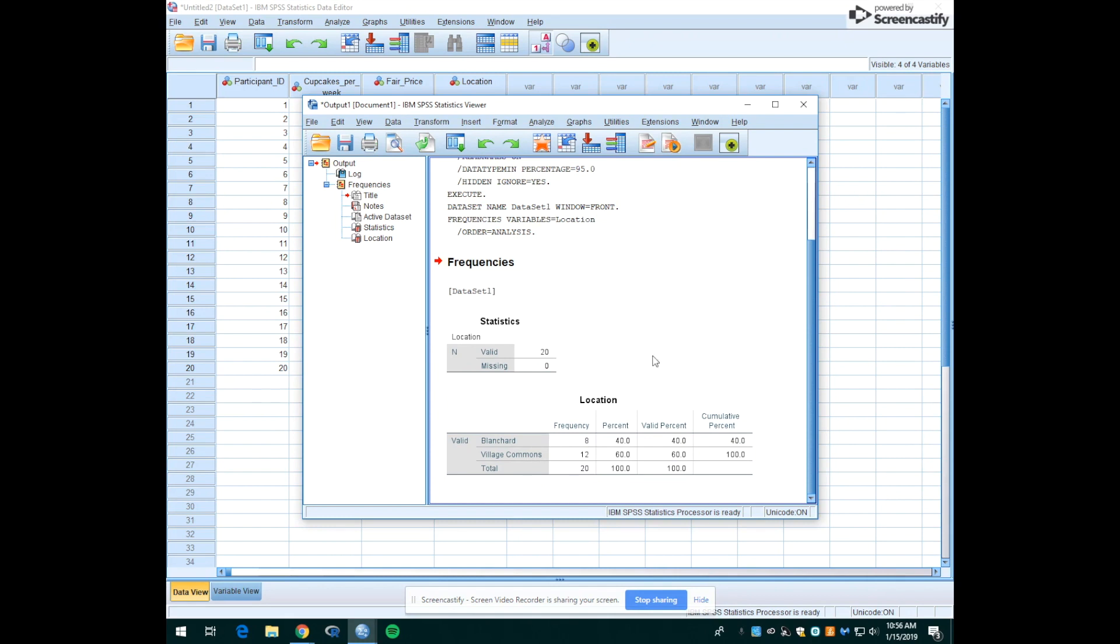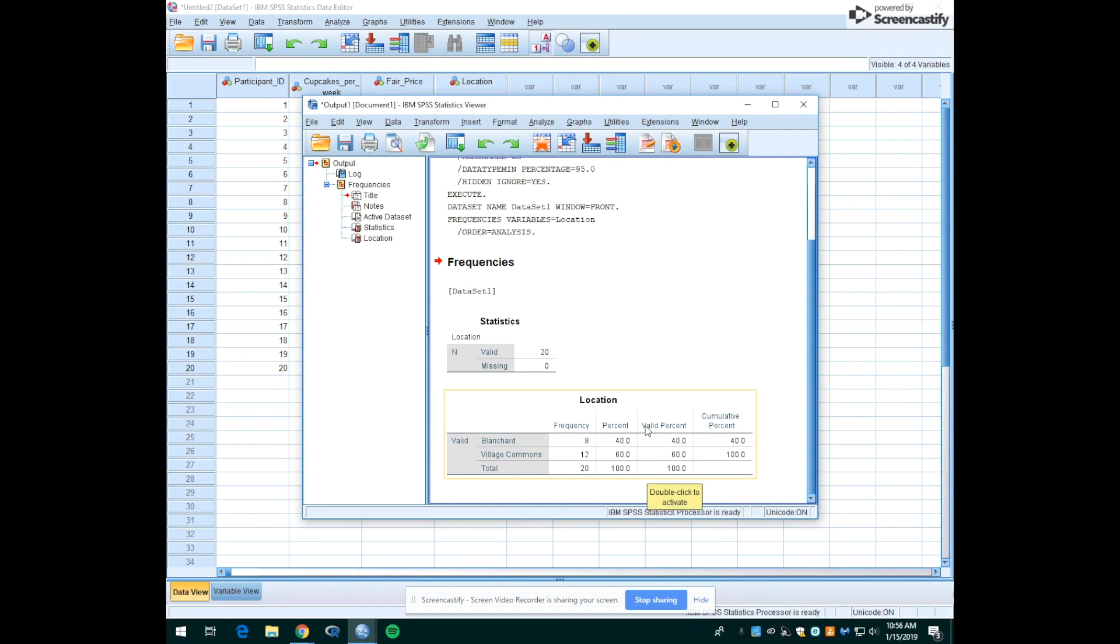So again, this is a very small sample of Mount Holyoke students, so bakers would need to take that into consideration. But given this information, they'd probably want to open their shop in the Village Commons.